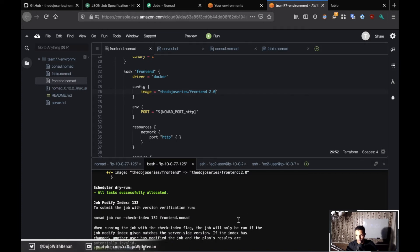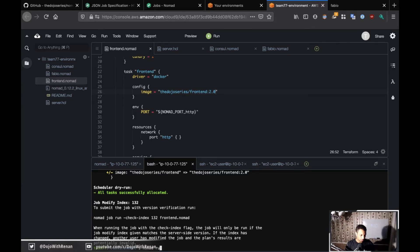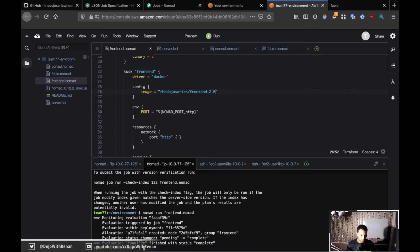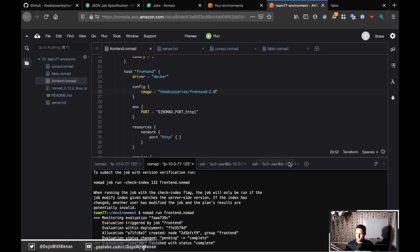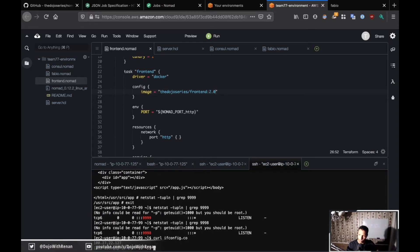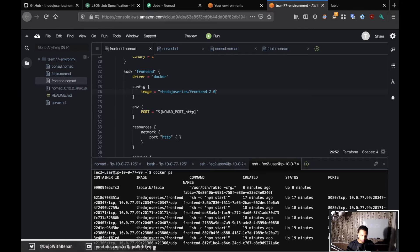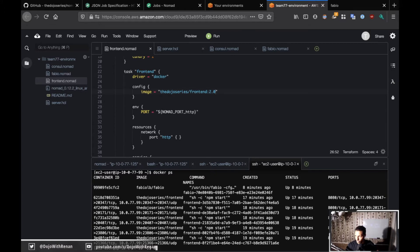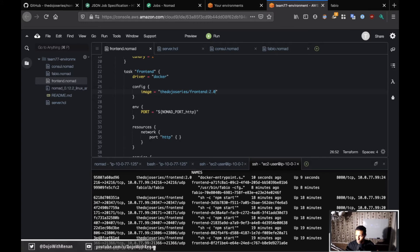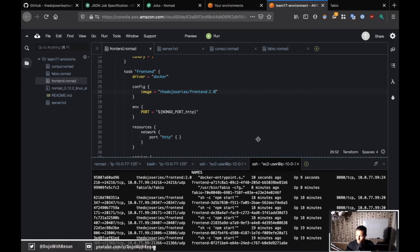The next thing is to do run frontend.nomad. If I go back to the client and I do docker ps, we should see - let's see, it's not yet. We have Fabio and all five frontends. Let's do docker ps again.